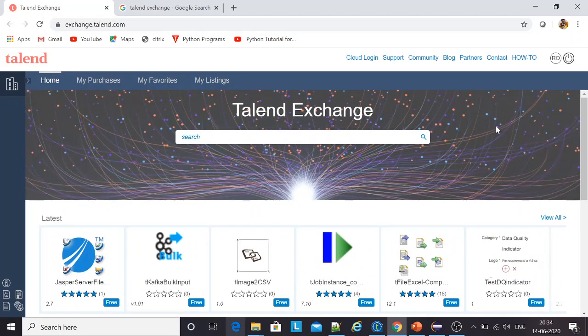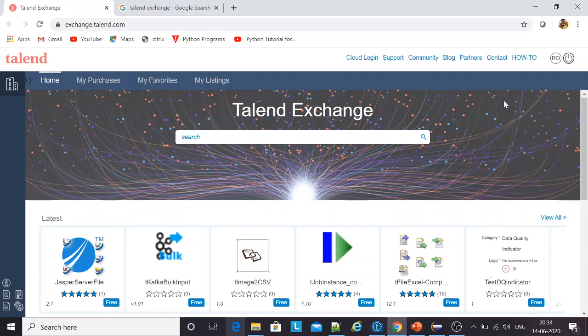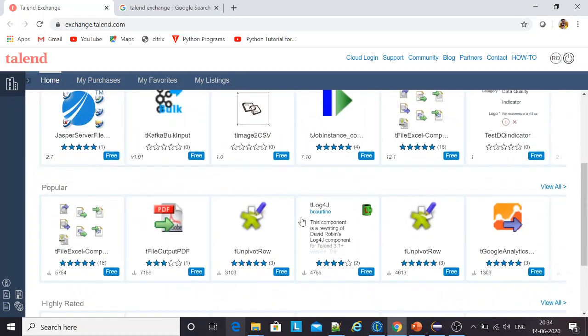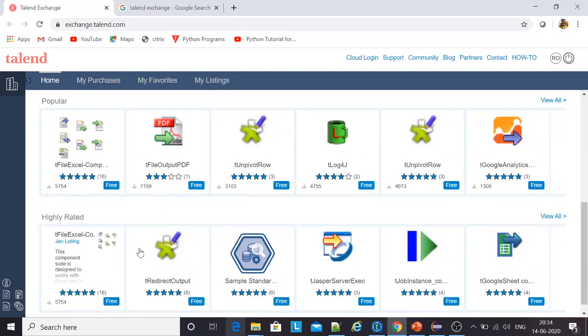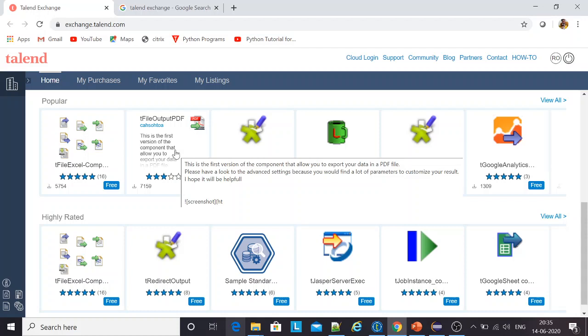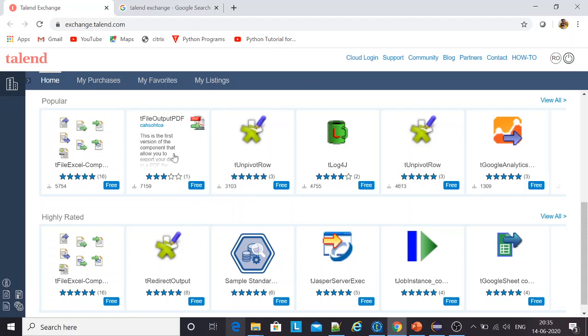For the first time when you try to access this page and try to download any of the components, it will ask you to sign up. Once you sign up to this website, you sign into your account and then you can use any of the components. For the sake of this demo, I have downloaded this component, the file output PDF, just because it was taking some time.